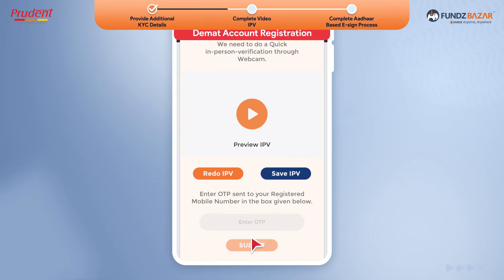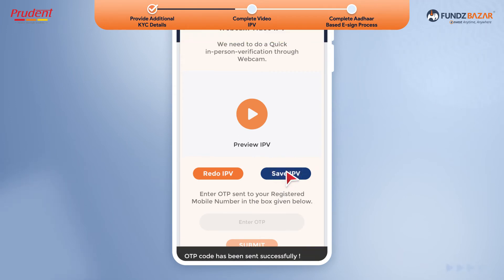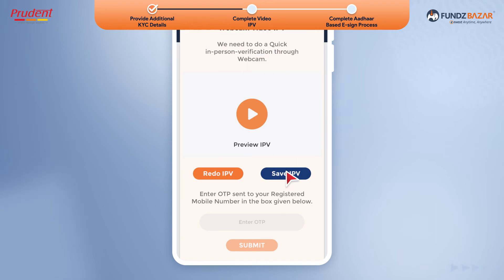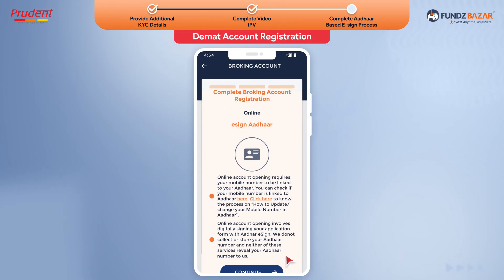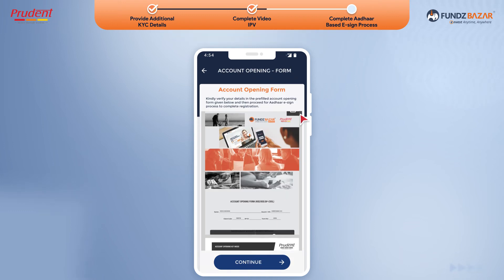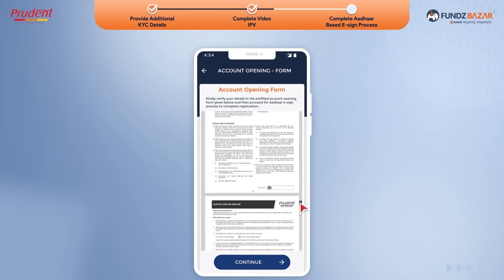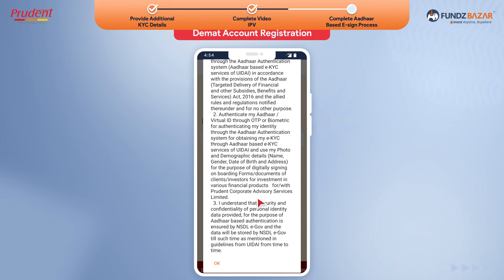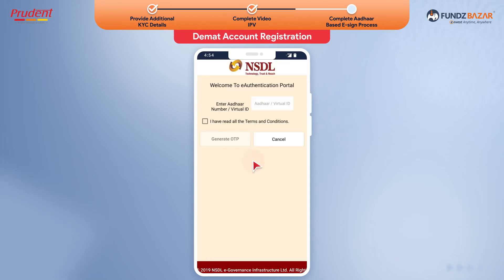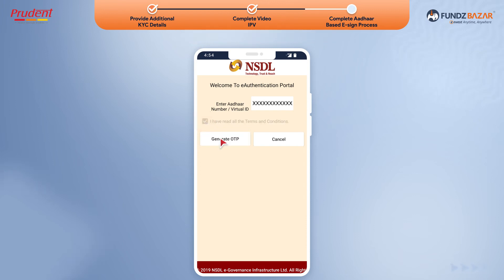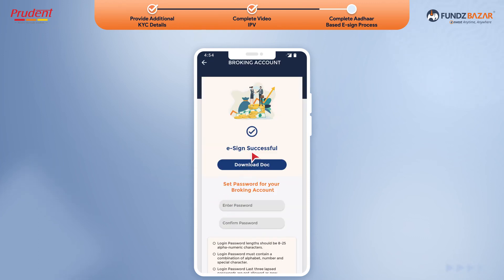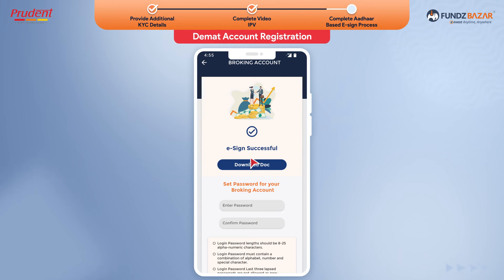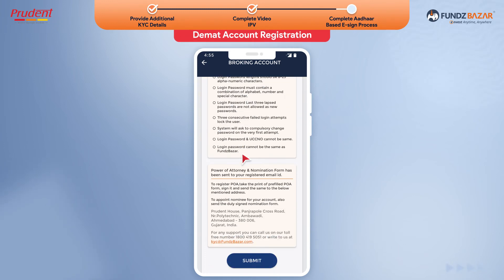If you have successfully captured the video, click Save to get OTP on your registered mobile number for authorization. Enter the OTP and proceed to complete DMAT account registration through Aadhaar-based eSign process. Click Continue. Verify your details in the pre-filled account opening form and proceed with the Aadhaar-based eSign process. You will be redirected to NSDL website for eSign. Accept the terms and conditions. Enter Aadhaar number and enter OTP received on the registered mobile number in Aadhaar. With successful eSign, you will be redirected to FundsBazaar app. Set up a password for your DMAT account as per the password policy.